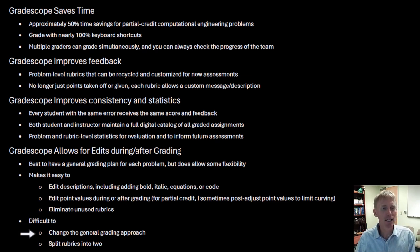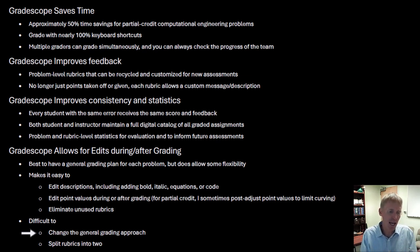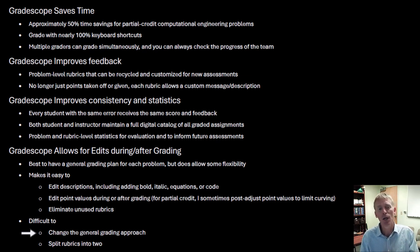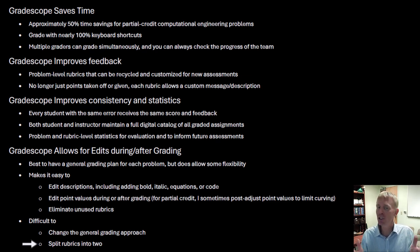Two things that are still difficult — and these would be difficult no matter how you grade. First, you can't easily change your general approach once you've started, because you've already selected rubrics for specific things. If you need to repurpose a rubric for something different, you'll have to regrade everything. There is a way to zoom in on just the exams where a specific rubric was selected, which I can show in a future video. Second, you can't take a rubric and split it into two separate errors without regrading all those problems.